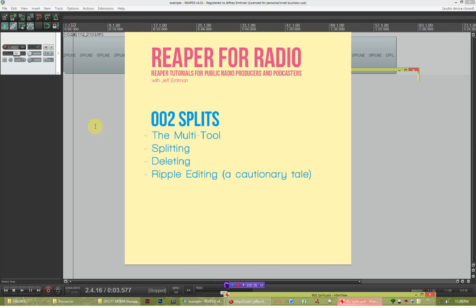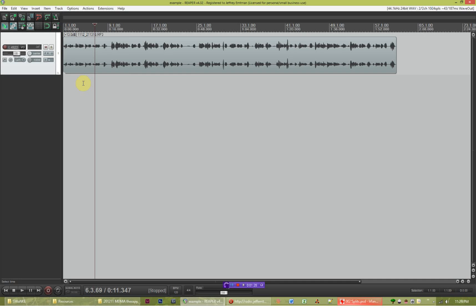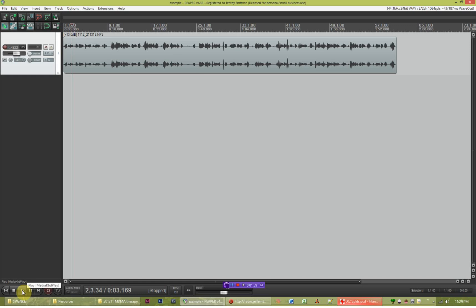Over here in my project, I have an instance of Reaper with a bit of audio that I recorded for a show just a while back. This is a show about a friend of mine who wound up taking MDMA for a therapy session, and he had some really interesting thoughts about it. So I brought some of the raw audio in here, and I wanted to show you how I might work through this to clean it up a little bit for air — splitting, deleting, ripple editing, all around.